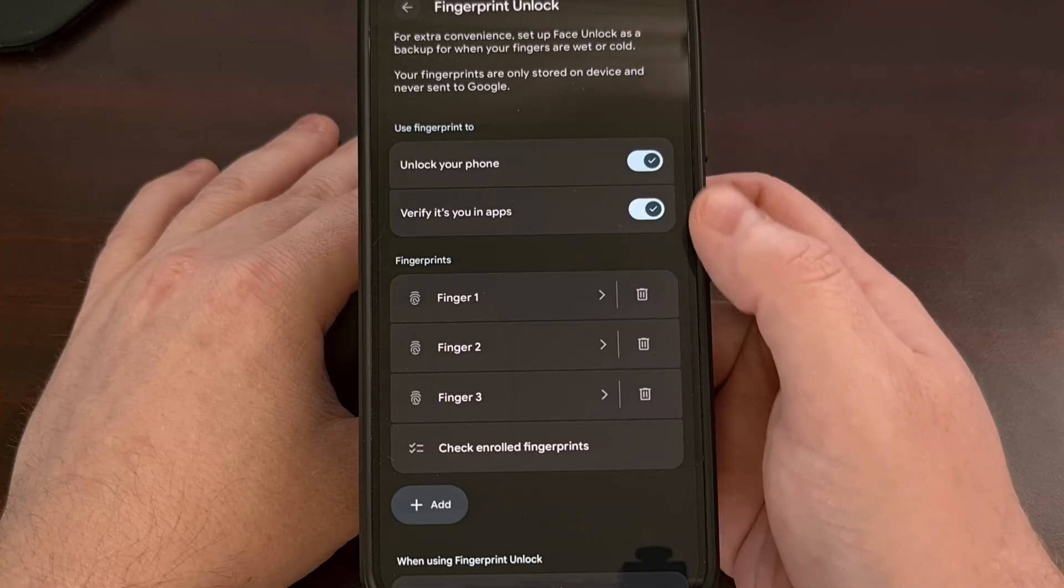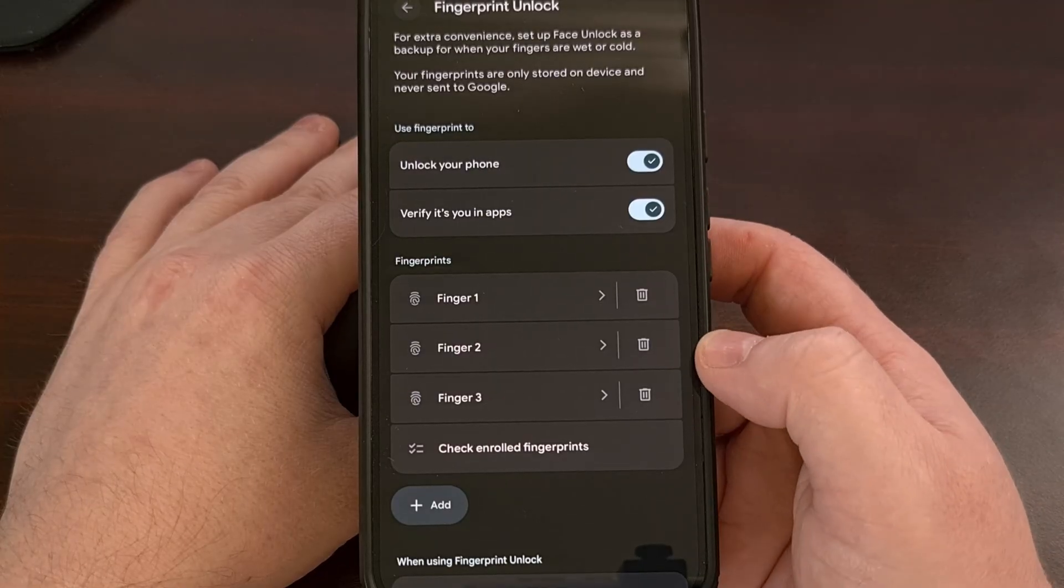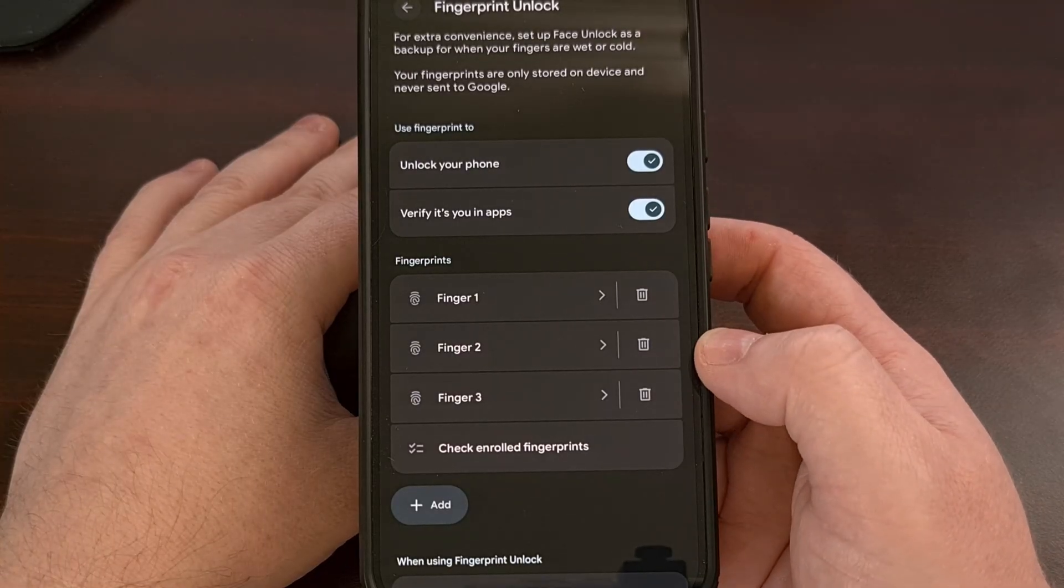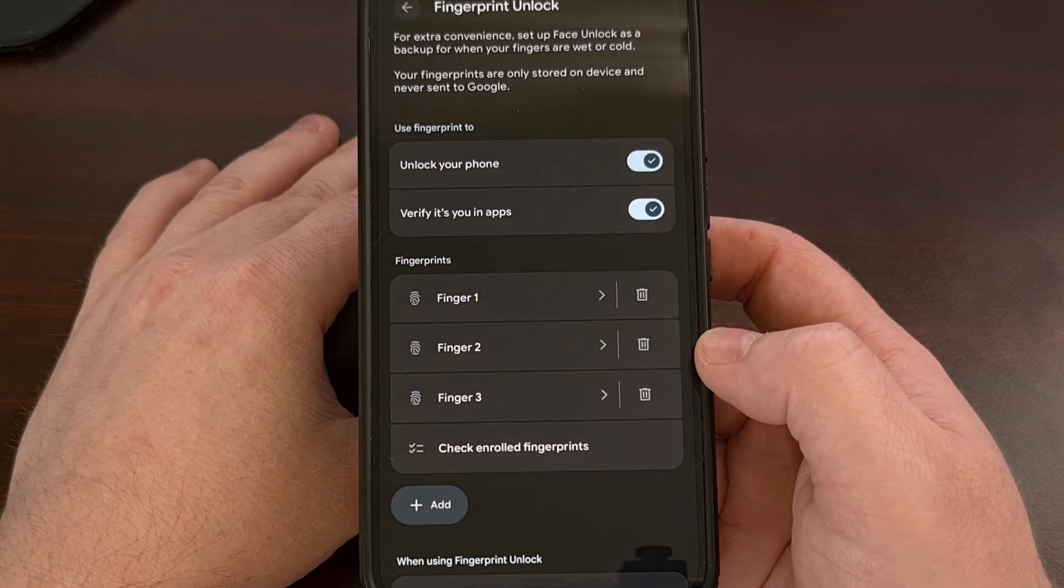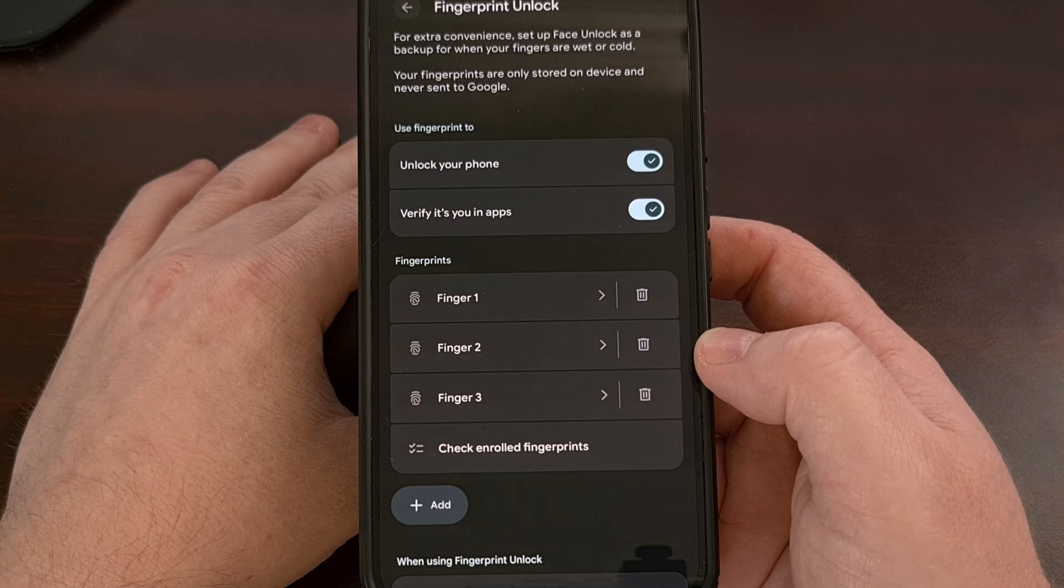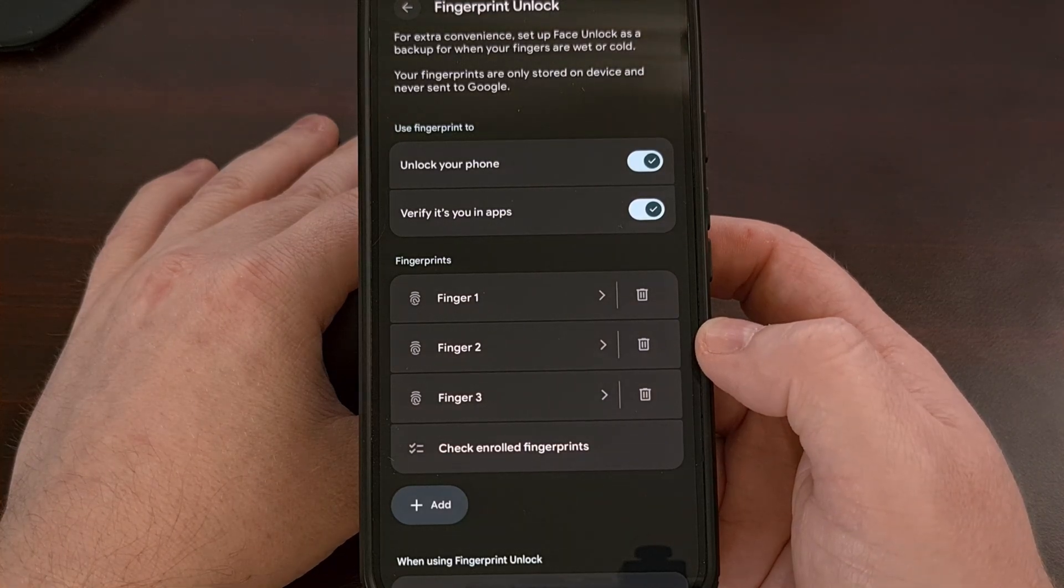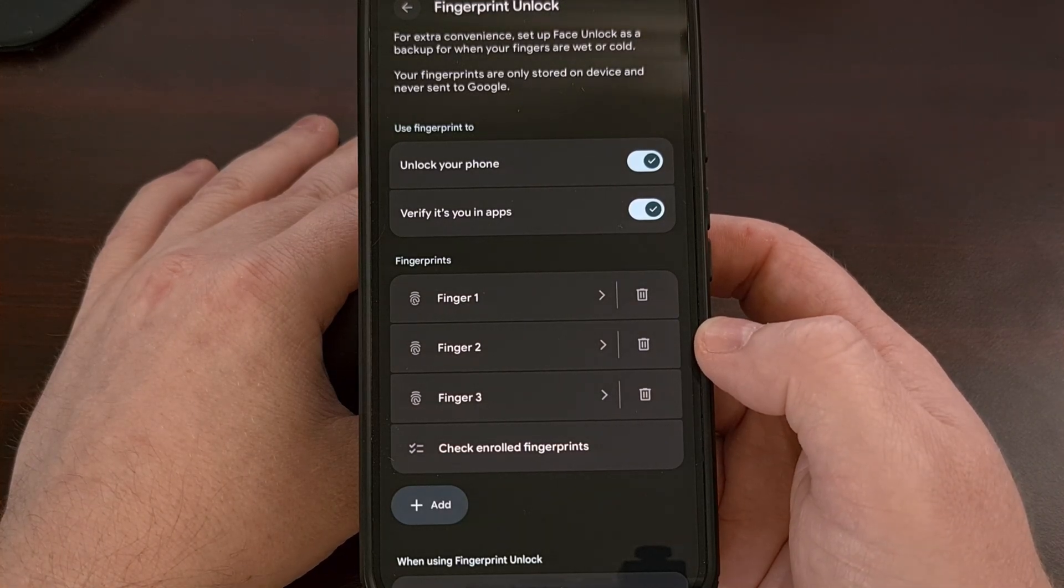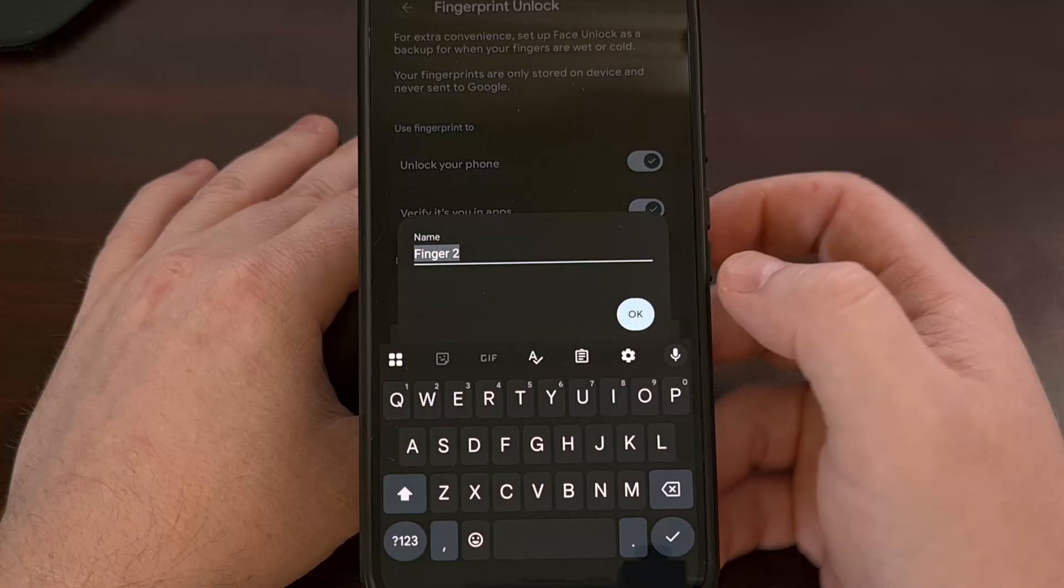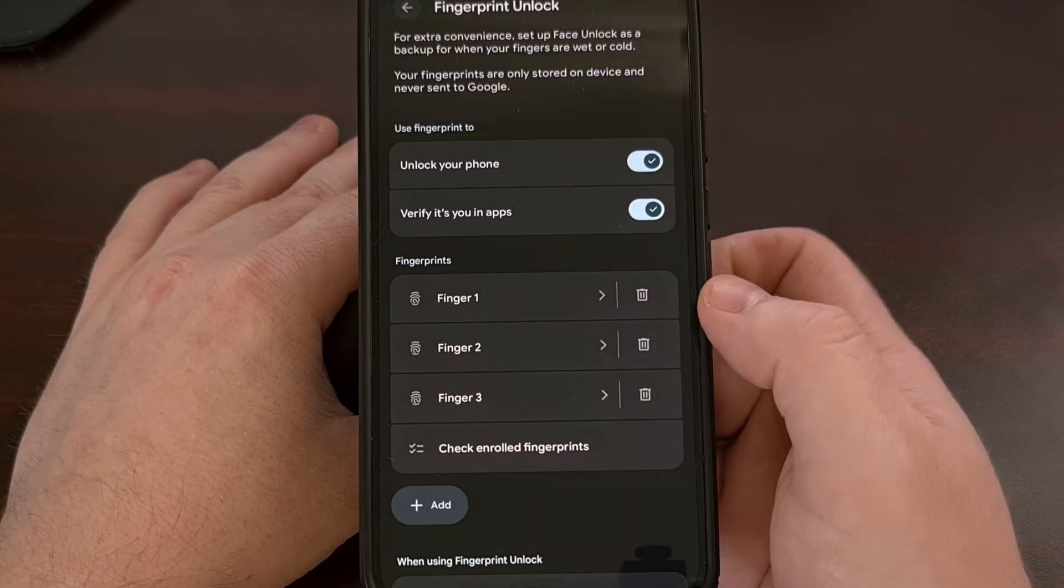So this is the page where you can see all of the fingerprints that have been enrolled on your device. And again don't forget that you can rename these by tapping on the name from here.